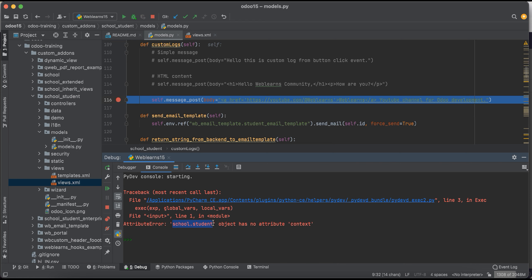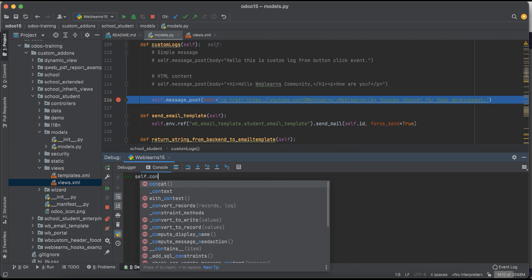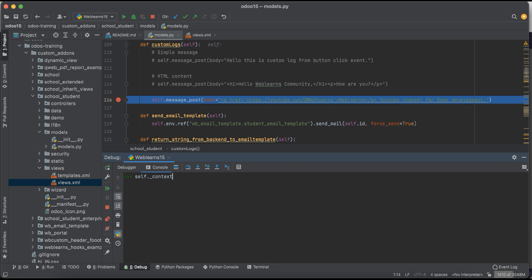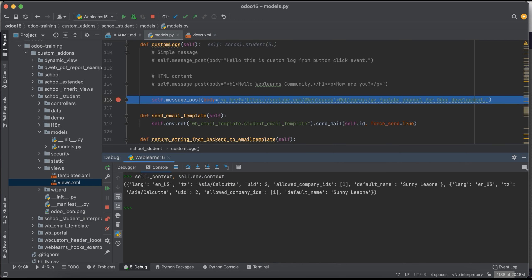So here the thing is we can't use directly this context. There are two ways: either you can use this self._context or self.env.context like this way. This is the dictionary format.